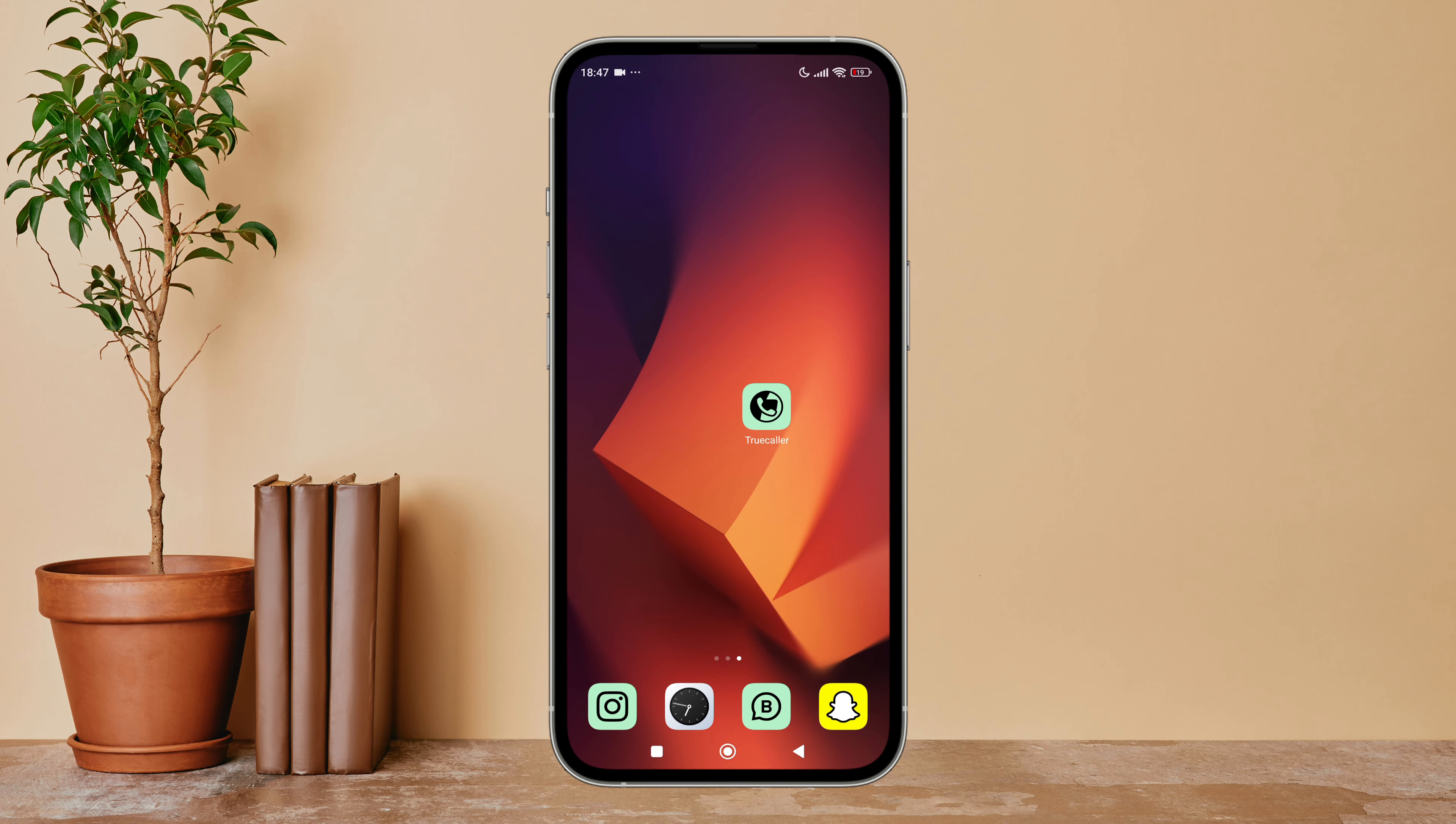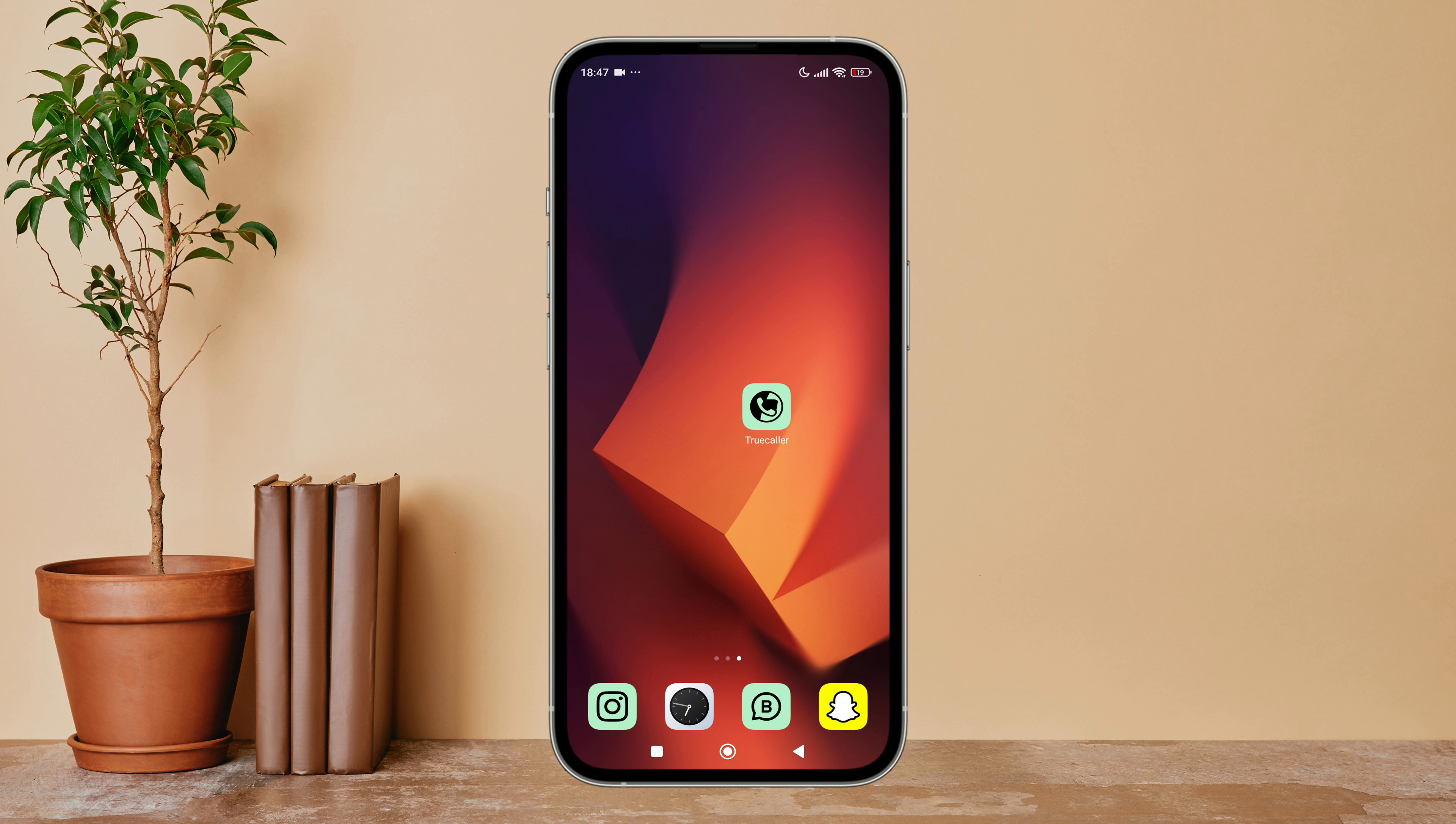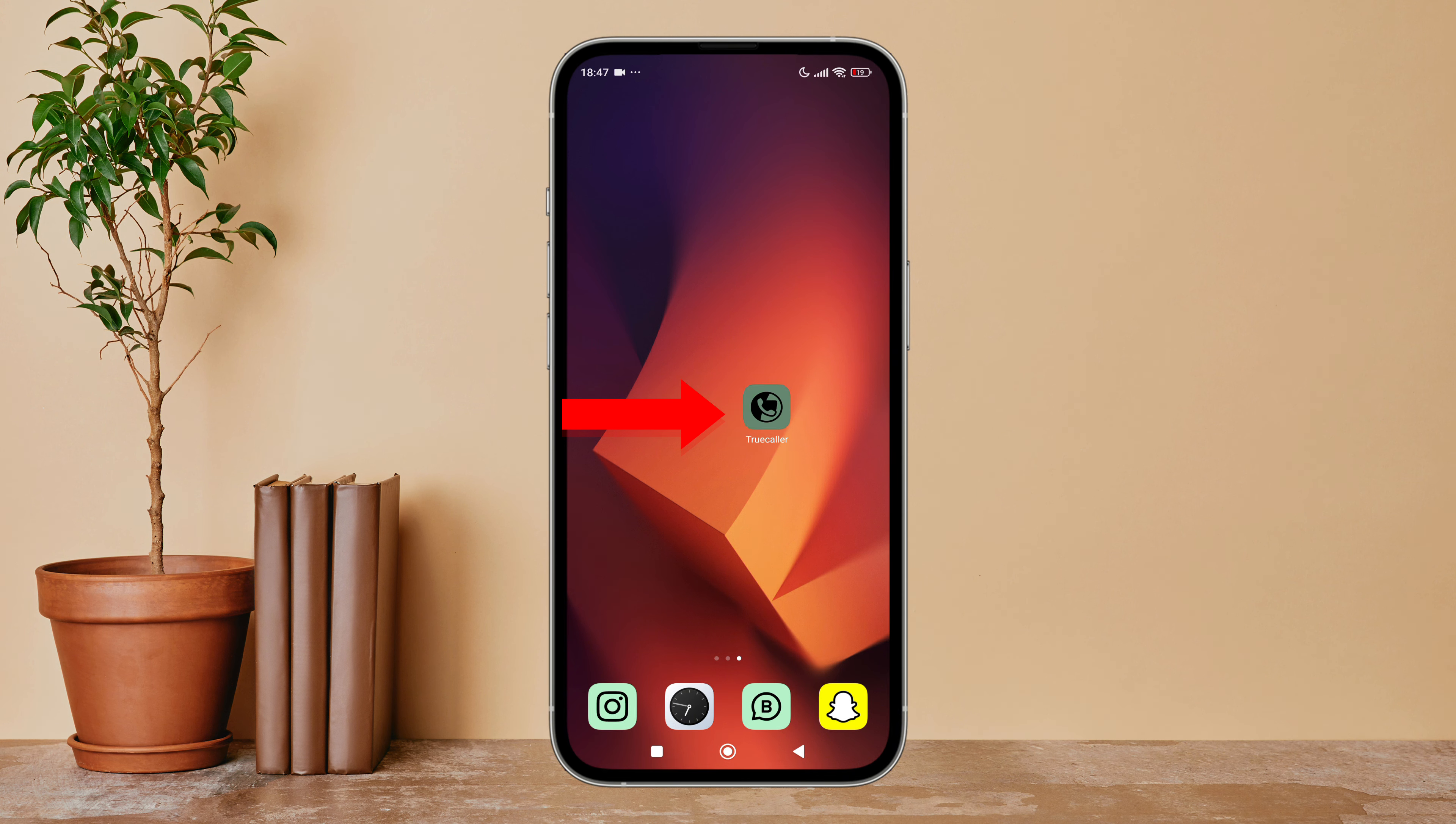Hello everyone, welcome back to another episode of Technology Glance. Today in this video I'm going to guide you through how you can turn off profile view notification on TrueCaller. So let's get started. Firstly, open the TrueCaller app in your device.